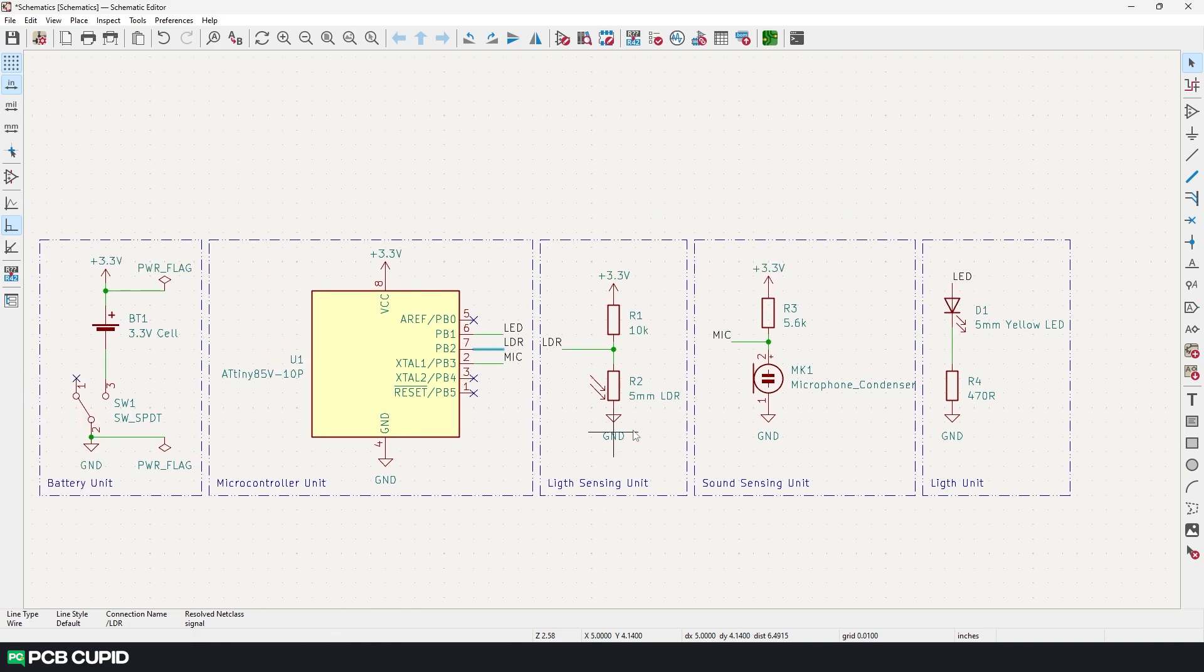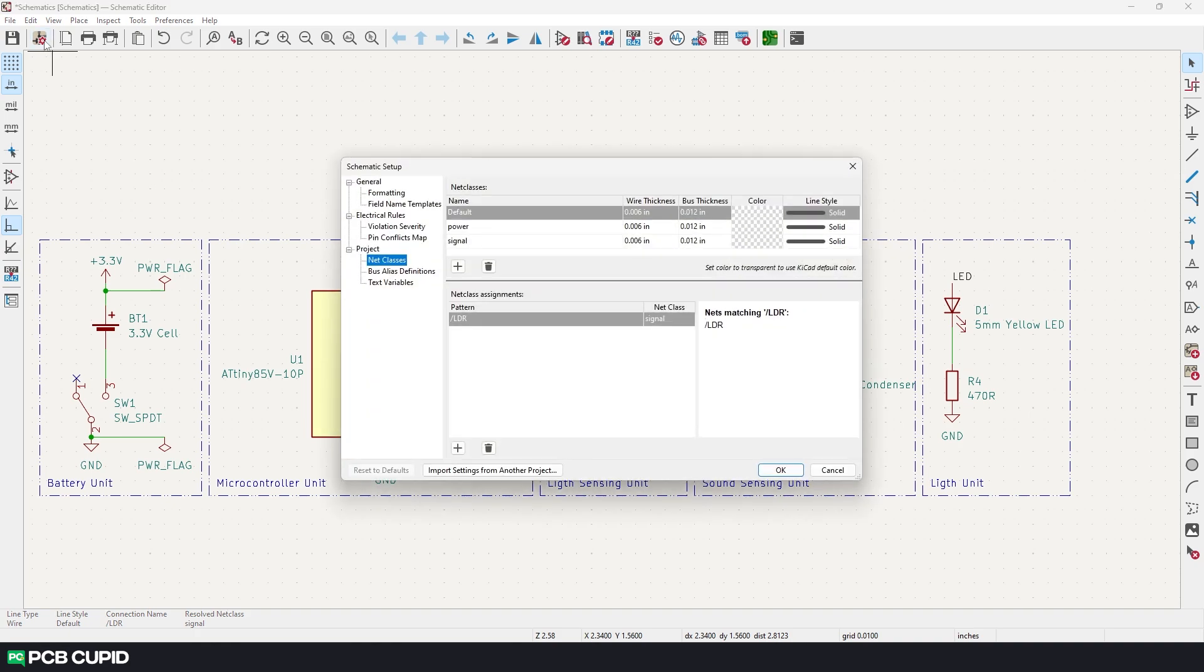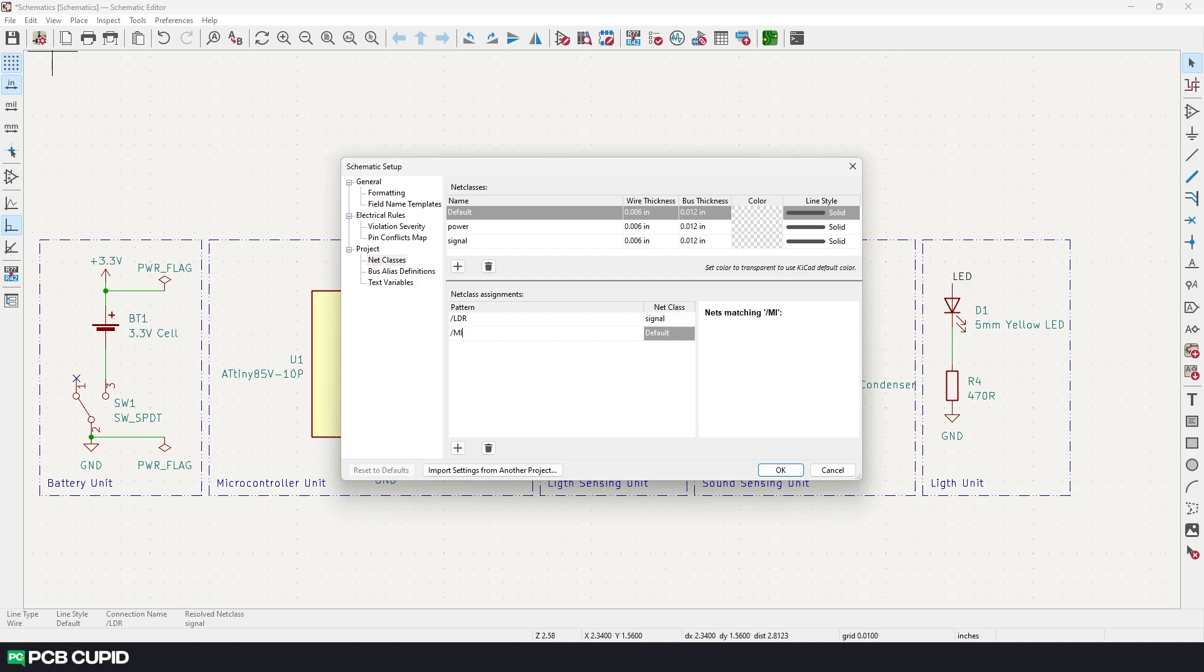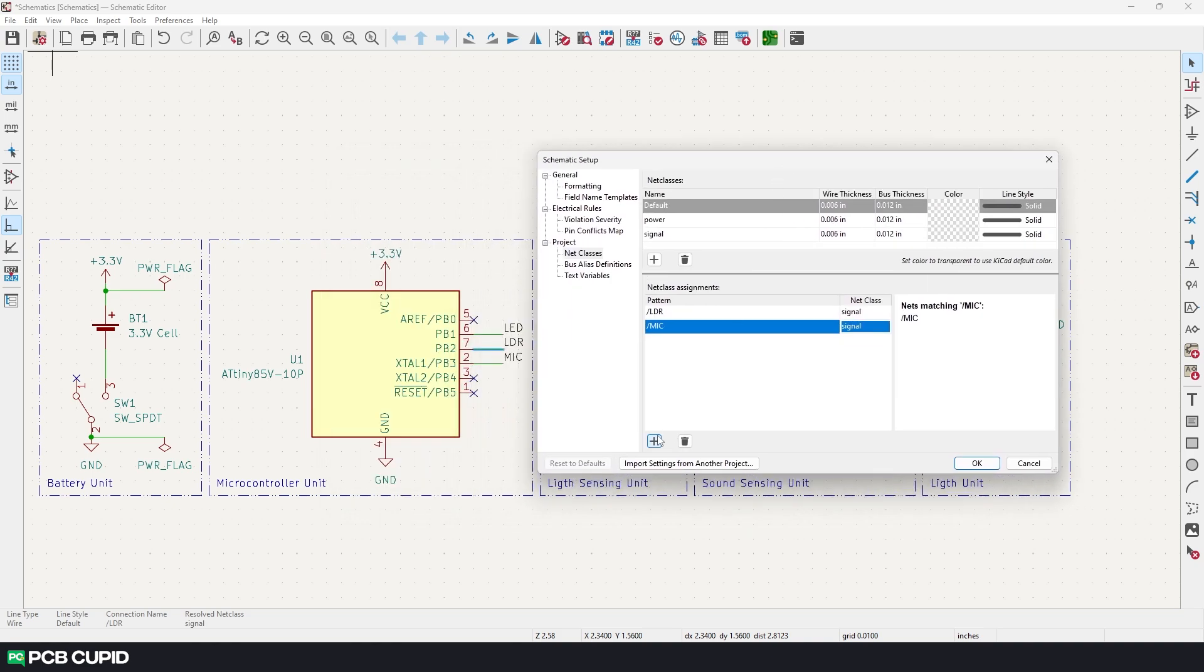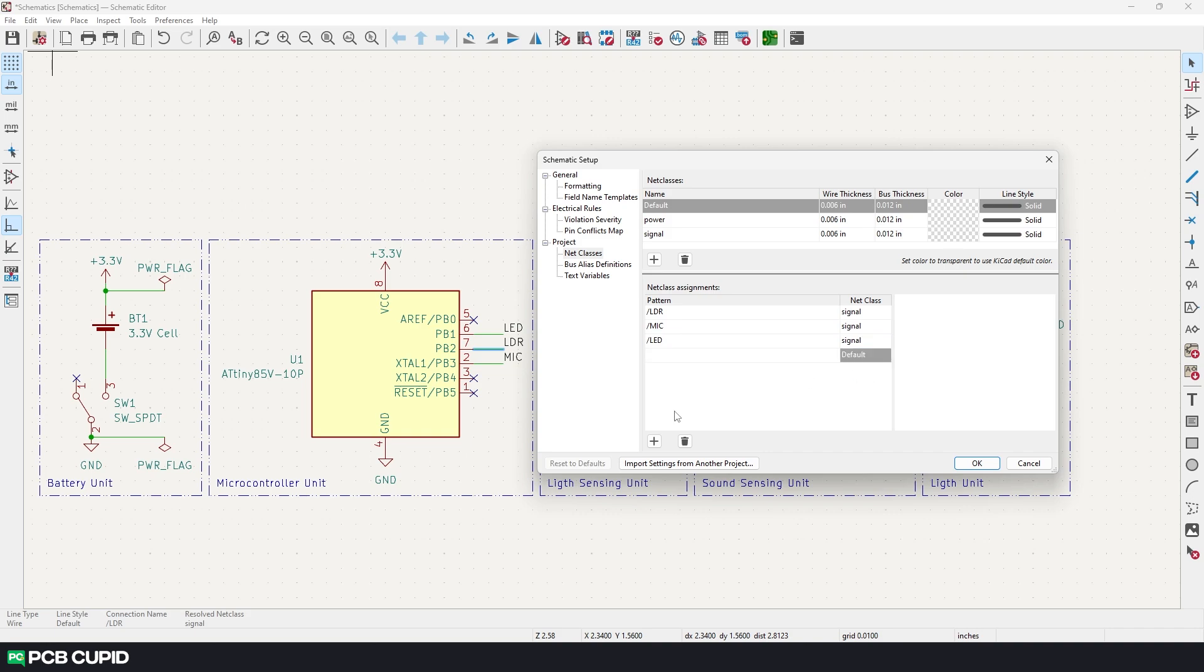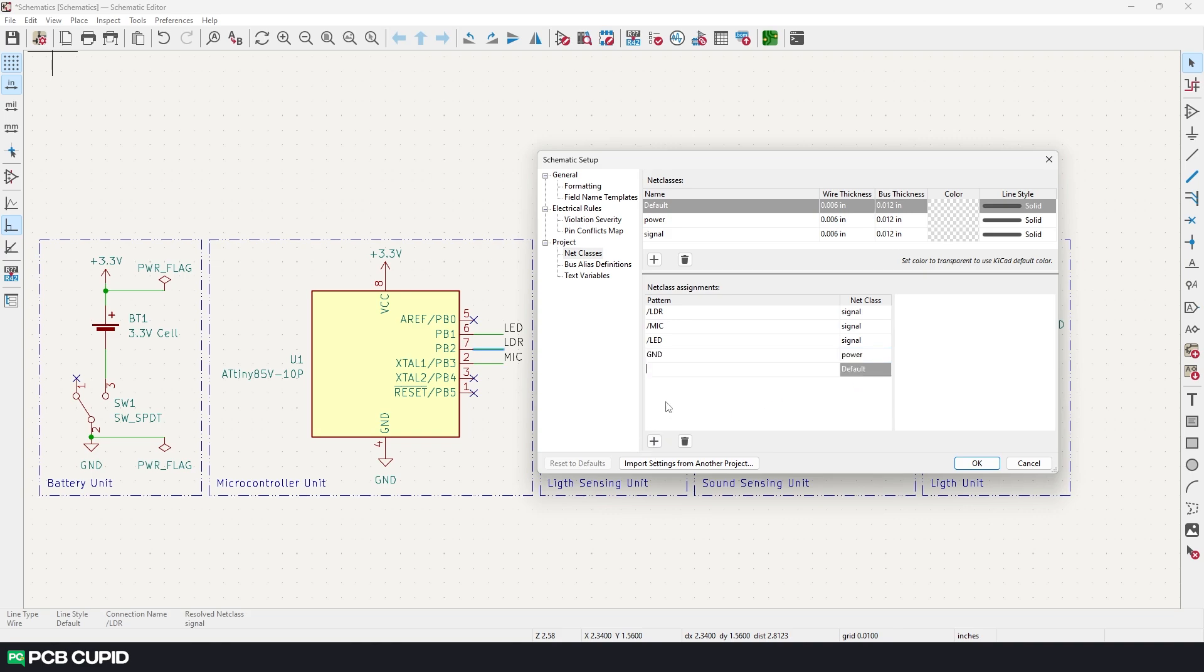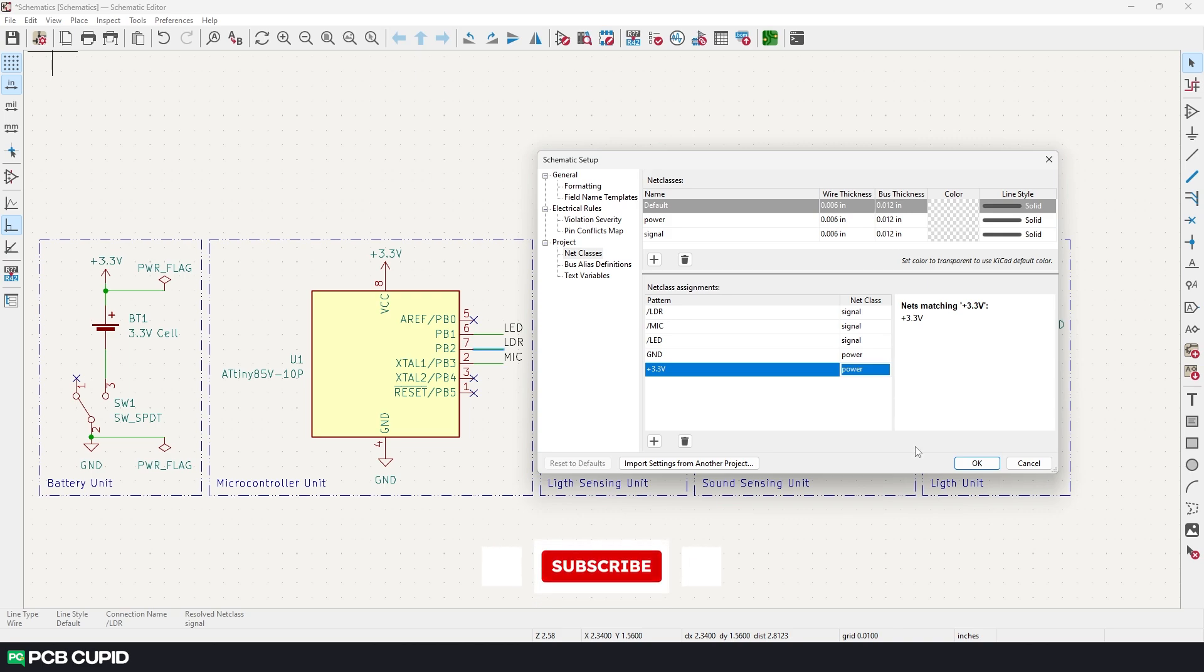We can either do this process for all the connections or we can go to the schematic setup and here we can just enter the name of the connection and KiCad will try to automatically assign the net classes for these labels. So let me do that for mic and set it to signal and similarly let me do it for LED and signal, then we have ground that'll be the power, then we have plus 3.3v that will be power as well.